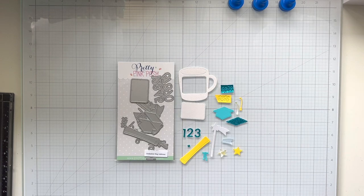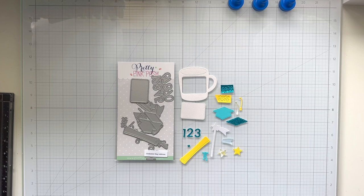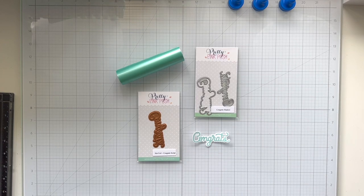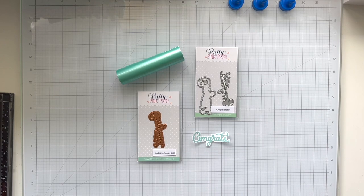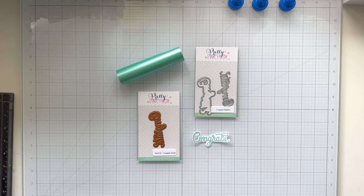So I have my die cuts here. You can see that I'm using the new graduation mug additions for quite a few elements on this shaker card. I'm also using the congrats hot foiled with some pastel satin hot foil and the die to cut around the sentiment.